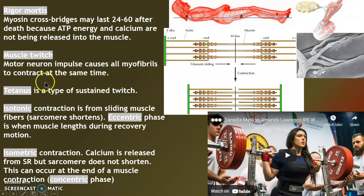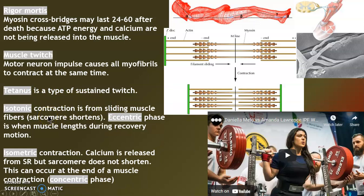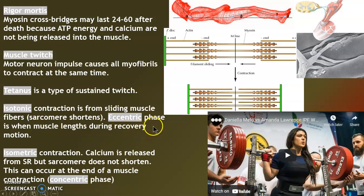Muscle twitch is when muscles all contract at the same time. Tetanus is just a sustained twitch. Isotonic is when the sarcomere shortens. Eccentric is when the muscle lengthens during recovery. If you go to a gym and people are banging their weights down, they're not using eccentric — eccentric should be a slow recovery, letting the weights down slowly.